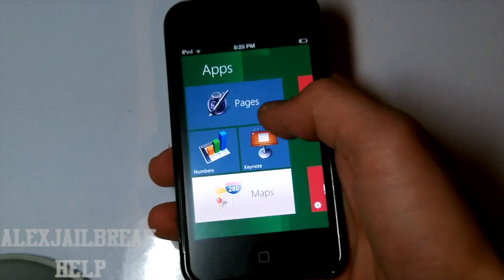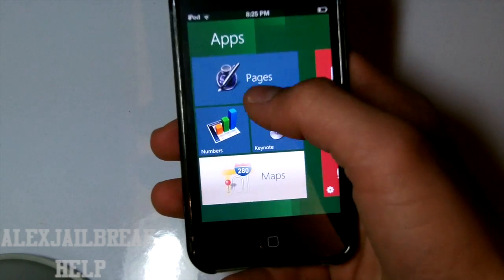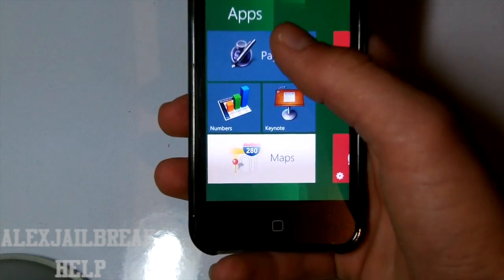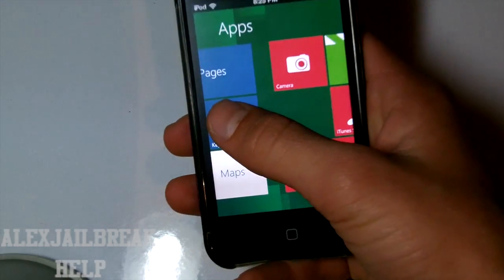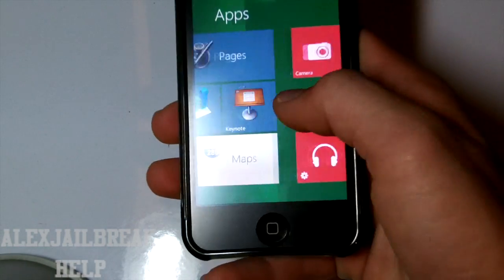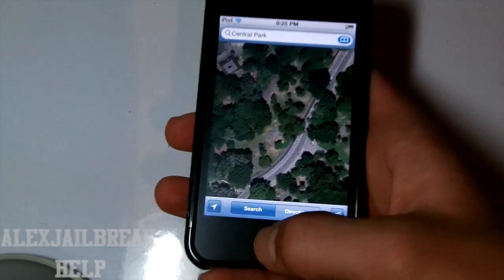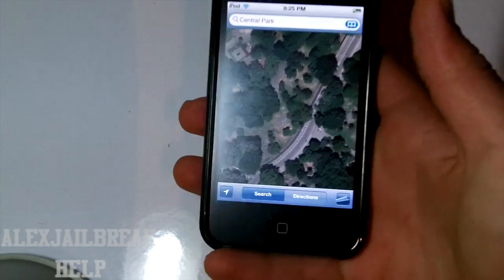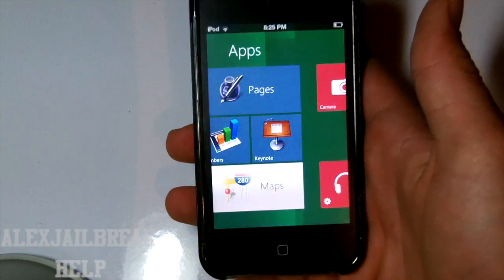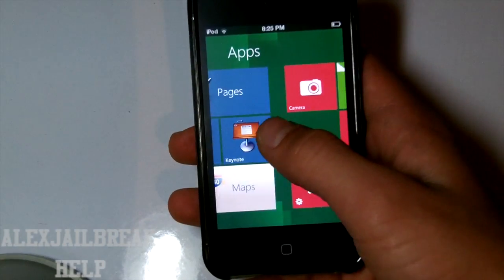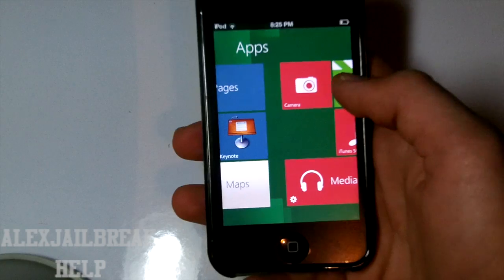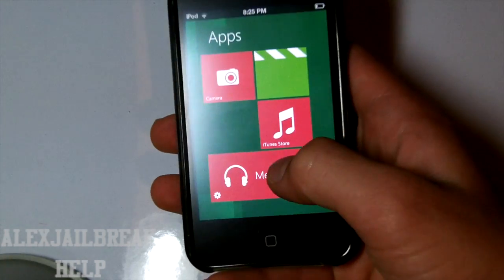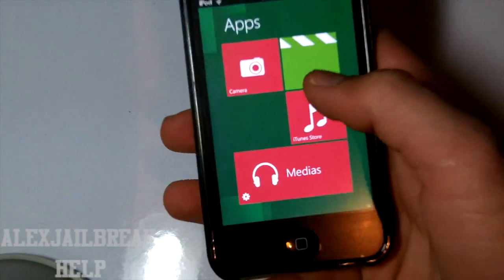And actually since I do not have these ones, if I tap on it it's not going to do anything. But if I tap on something like Maps, since I do have that application, it is going to open it up. But then we get Camera, Media, iTunes Store and Videos.